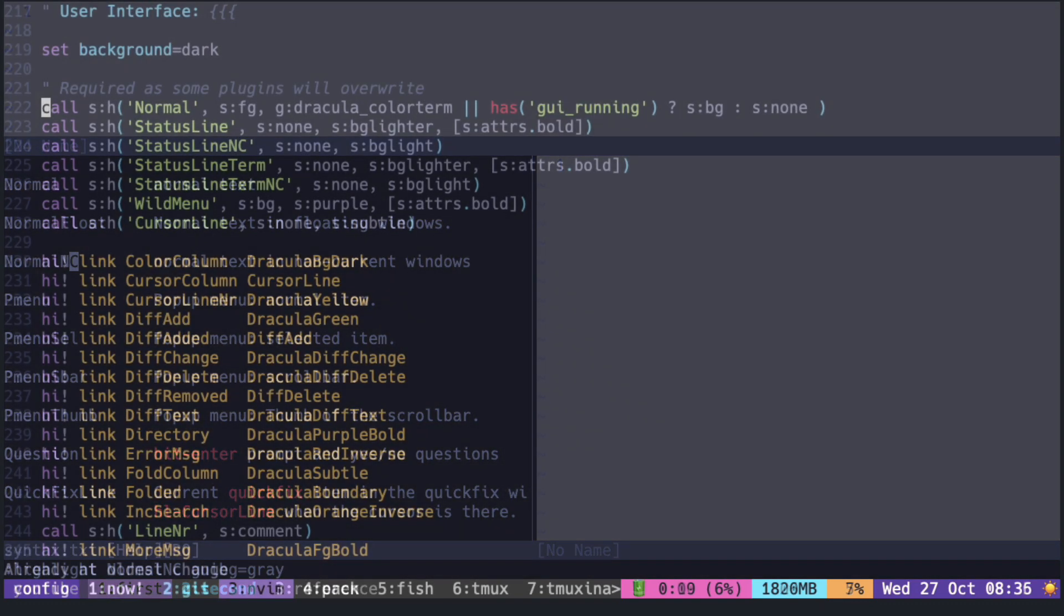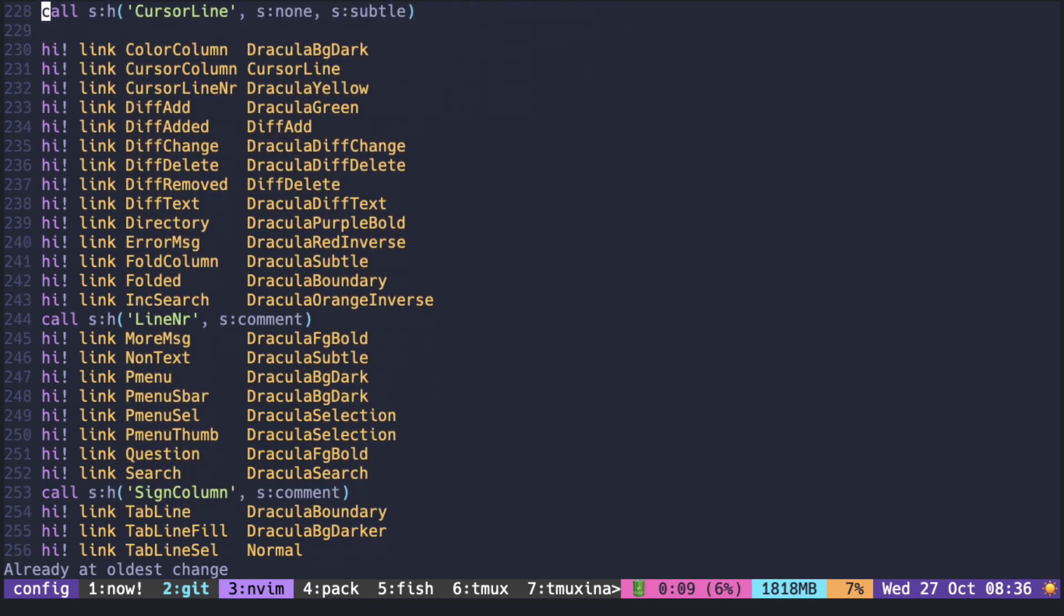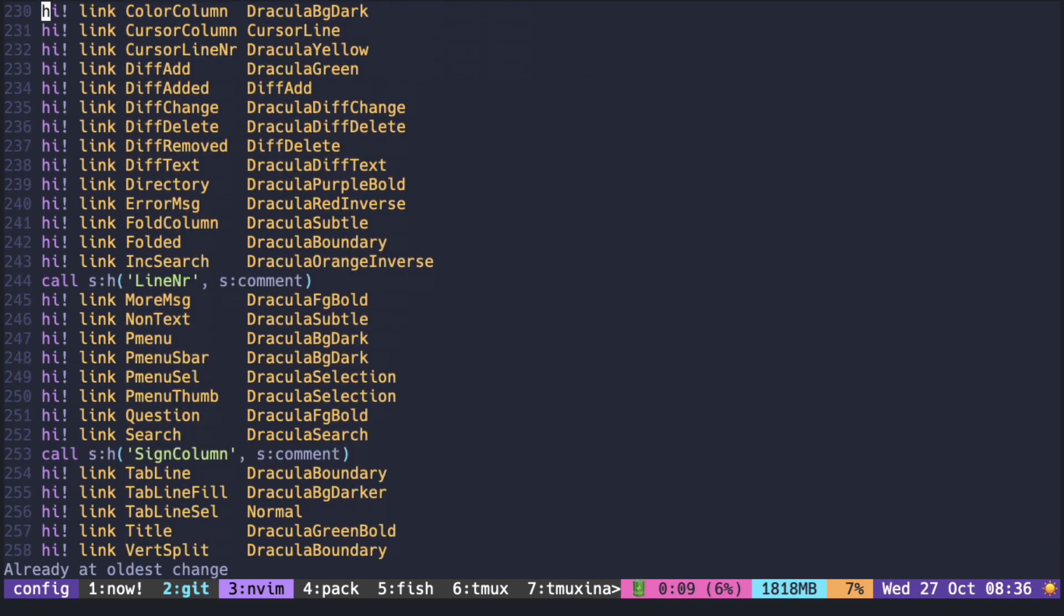This is an example from Dracula theme. These groups need colors on their own. It says that it's required. The others are linked to either another building groups or Dracula colors.